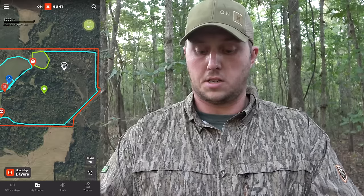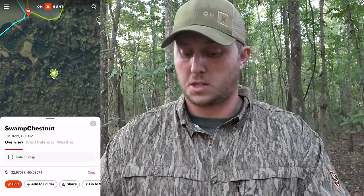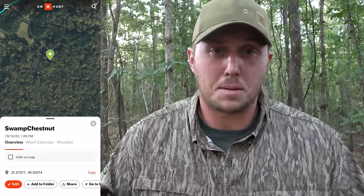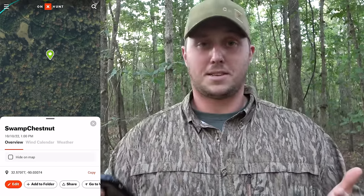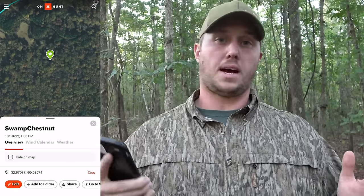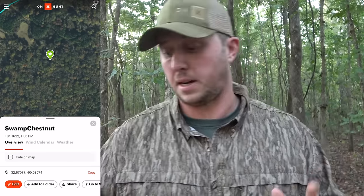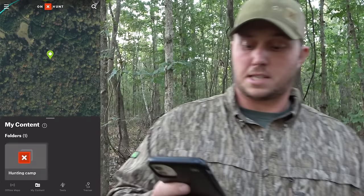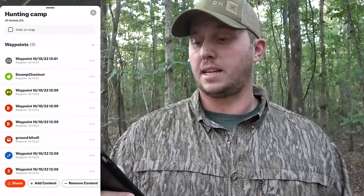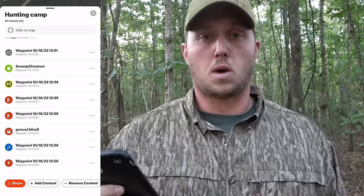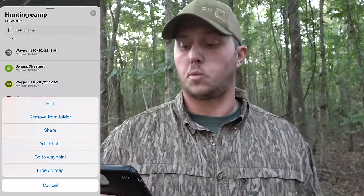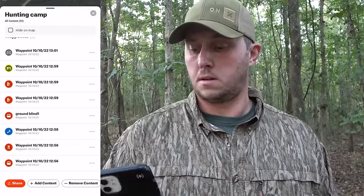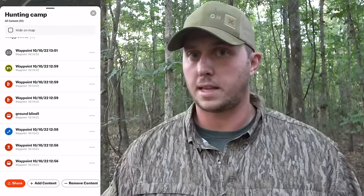Let's zoom in on this waypoint I have marked 'Swamp Chestnut.' Let's say I'm a good deer camp member and I get along with everybody, but this swamp chestnut tree I found while scouting by myself — I know it's a good spot, it's kind of my honey hole, and I don't want to share it. No problem. Go back to My Content, back to the Hunting Camp folder, find that Swamp Chestnut waypoint, hit the three dots to the right of it, and click 'Remove from Folder.' It's gone. Now when you share this map, they'll get everything else but not that Swamp Chestnut waypoint.